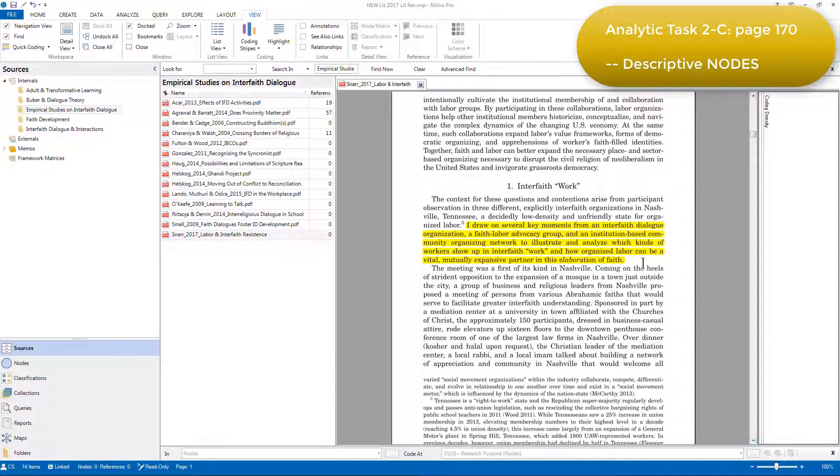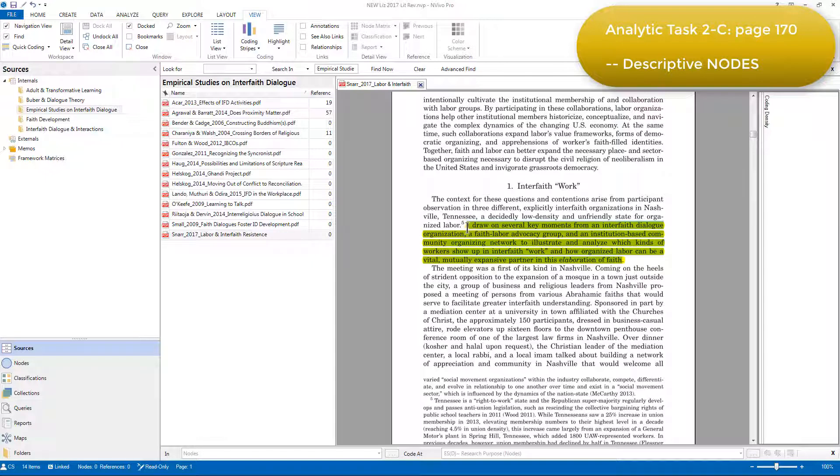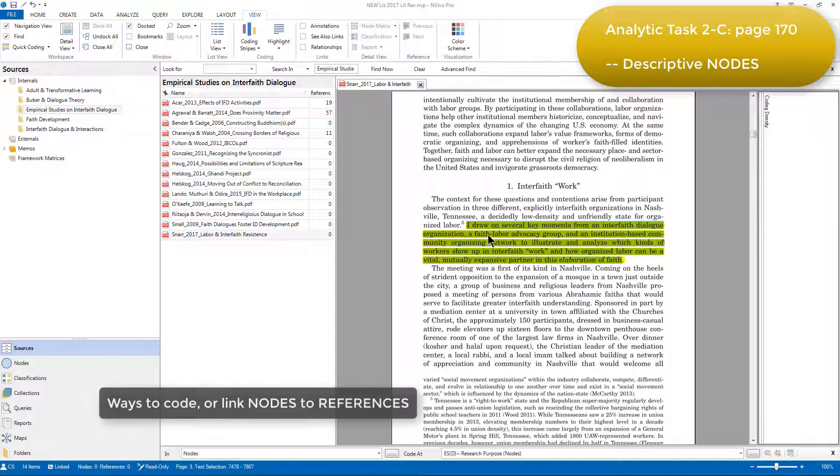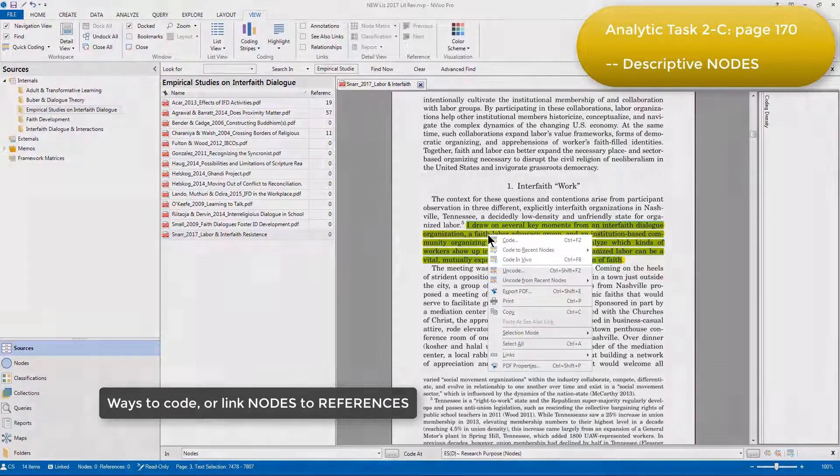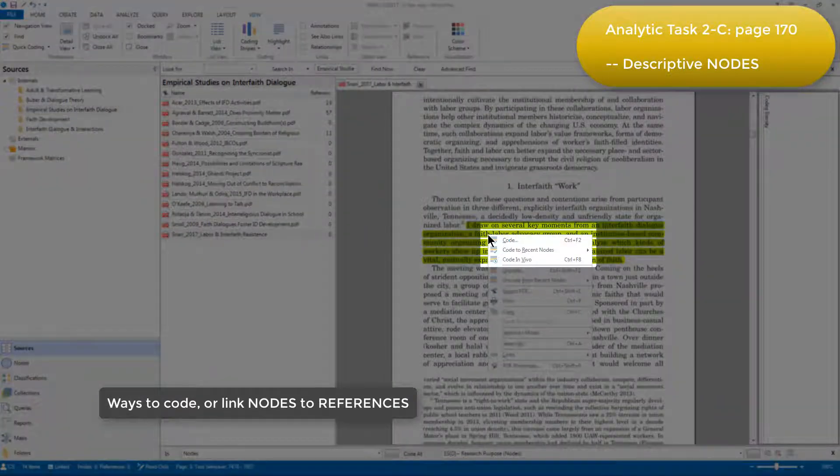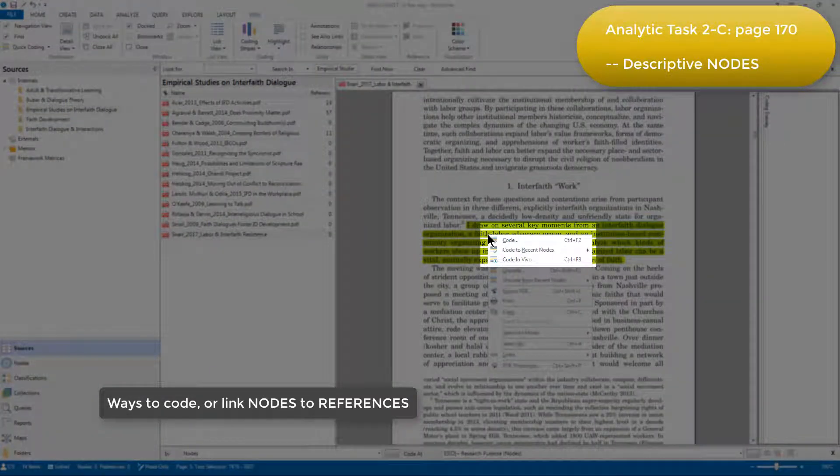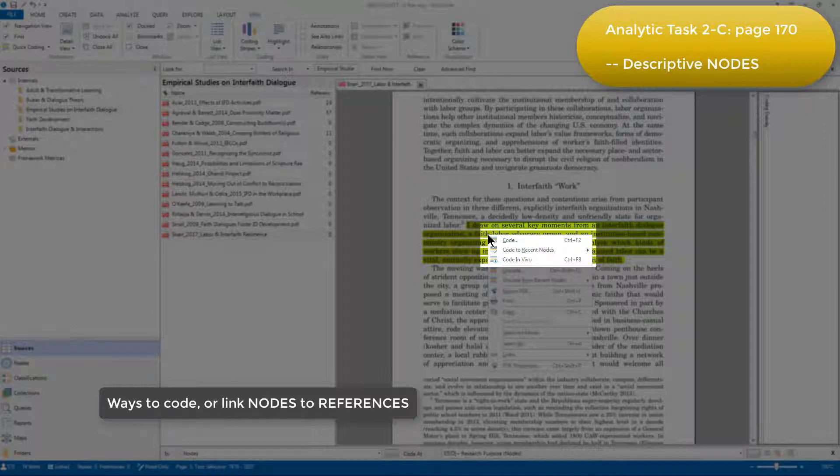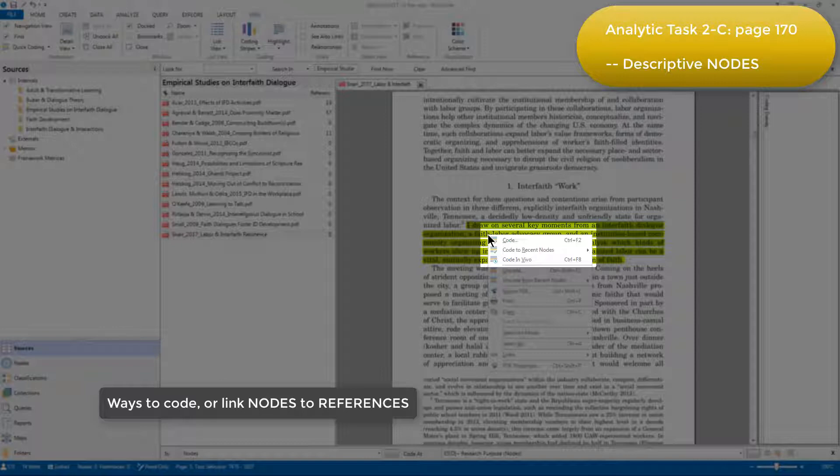And then one way of coding is to right-click over a selected reference. And you can see that there are various coding options to choose from. For example, we can code to recent nodes if we've used nodes already in this work session. We can code in NVivo, which means using the selected text as a node label. That's not relevant in this instance because we've selected a couple of sentences. So I'm just going to choose the code option.